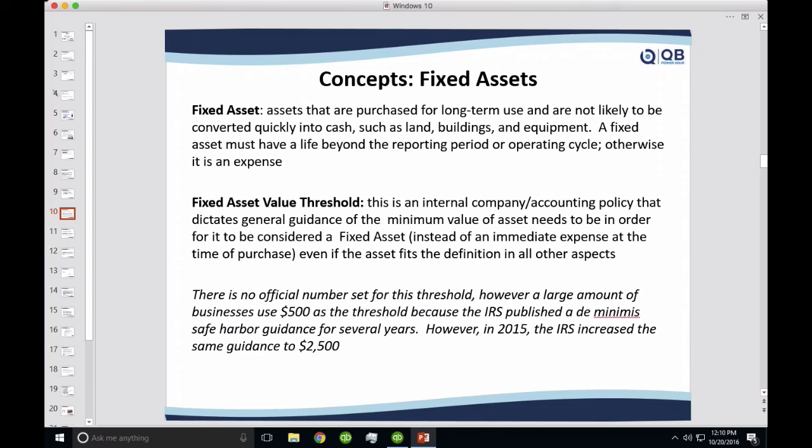As long as they fall into that category or they're used for production, they are considered to be a fixed asset. A fixed asset will have a life — the lifespan should typically last more than a reporting period or more than an operating cycle. If I buy something that's going to last exactly one year, it's not worth depreciating because it won't span multiple accounting periods. It makes sense to just expense it. The general rule is they need to last at least one year.